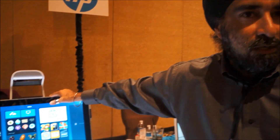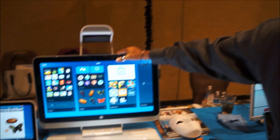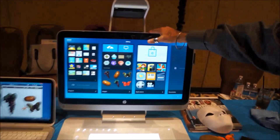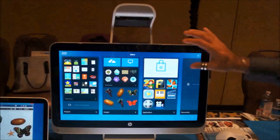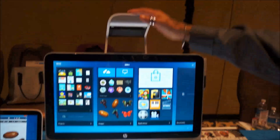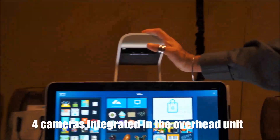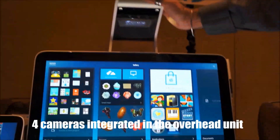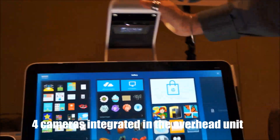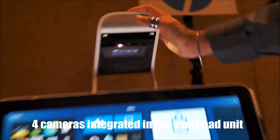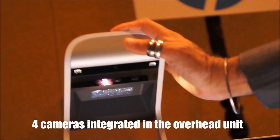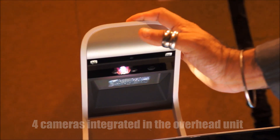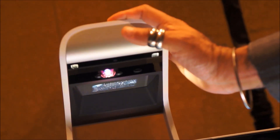4th generation processor, 8x RAM, 1TB hard drive. Beyond that, you've also got 4 cameras built in over here. You've got an RGB camera, an infrared camera, a 3D depth sensor, and 14MP resolution.